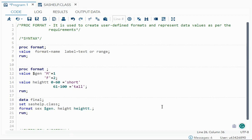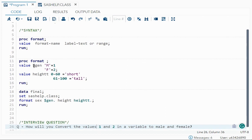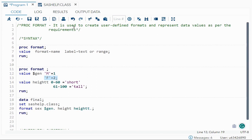In this video I will talk about PROC FORMAT. PROC FORMAT is very useful even in real-time projects. It is used to create user-defined formats, meaning the format which we create to represent data values as per the requirement. For example, I can define a format where 'M' equals 1 and 'F' equals 2 — this is known as representing your data values as per the requirement.